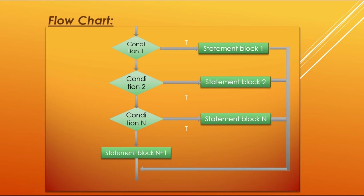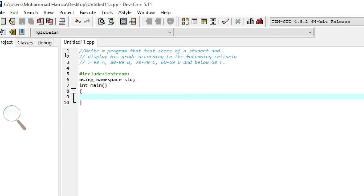Now let us move to the compiler and write a program. The task is: write a program that tests scores of a student and displays their grade according to the following criteria. The program takes a student's test score as keyboard input and displays the grade based on conditions defined by the programmer.